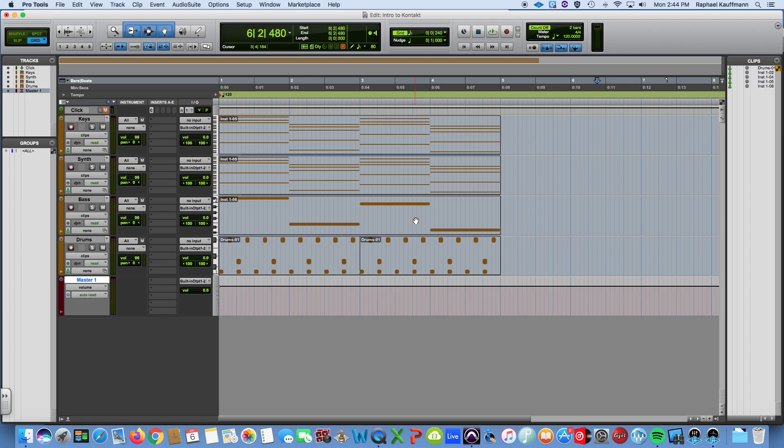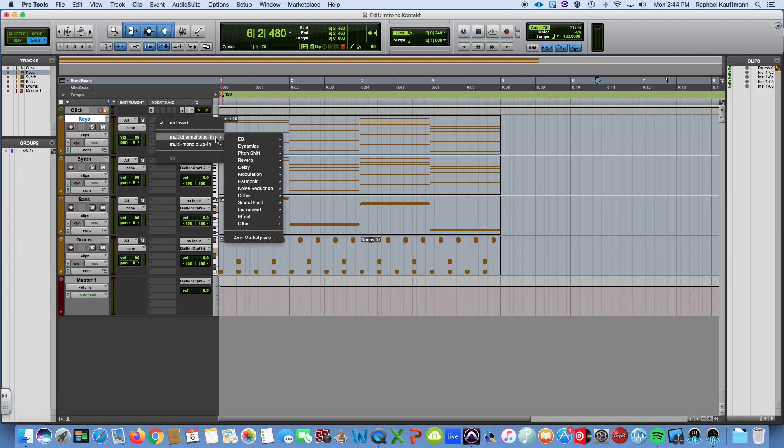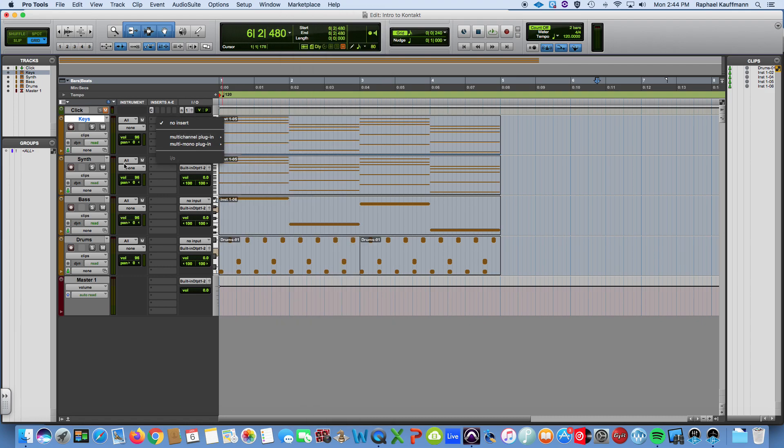Starting at this very first track, the things we need to pay attention to are the instrument column and the I/O column. For the I/O column it's going to be very similar to how we use Battery to route the outputs of individual drums to the inputs of corresponding tracks so that we can process them separately. Same idea.